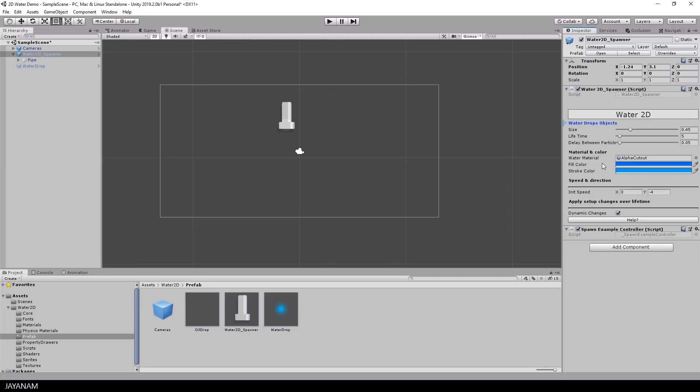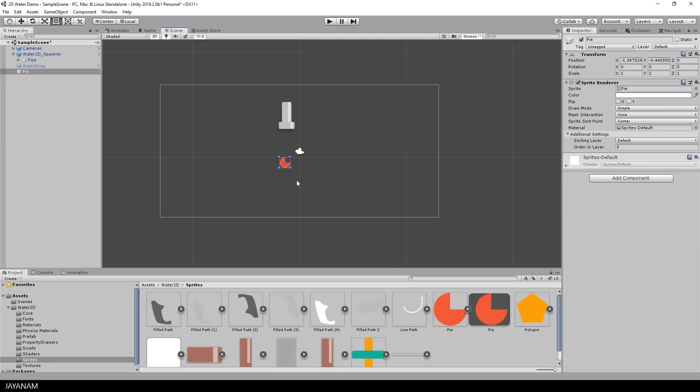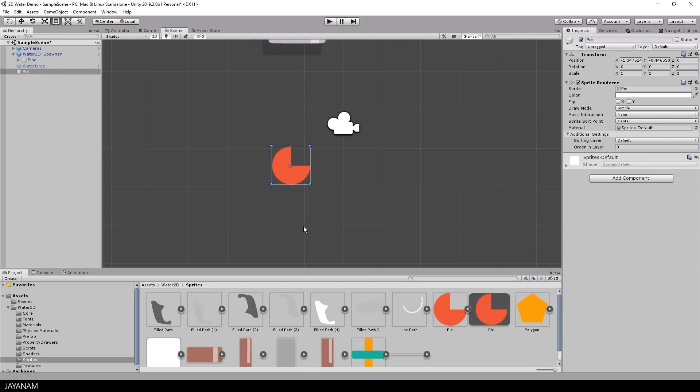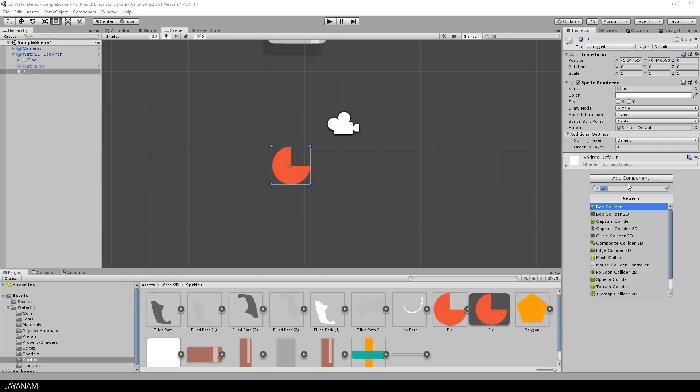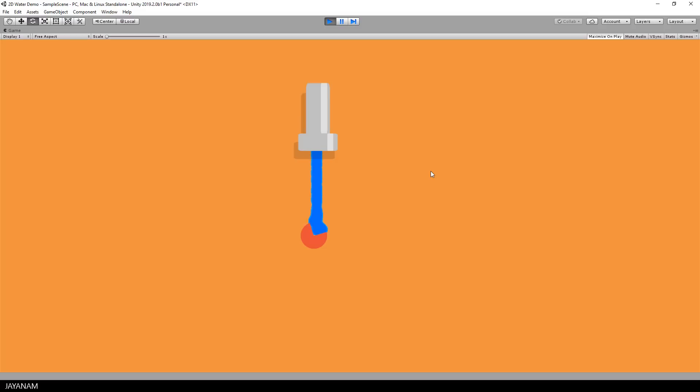But the scene is a bit boring so let's add an object the water can collide with. We have a couple of sprites in the sprites folder. I am selecting this one that we know from the demo and add a polygon collider 2D to it. I press add component and search for the polygon collider 2D. Then I rotate it a bit. After that I press the play button and here we go.